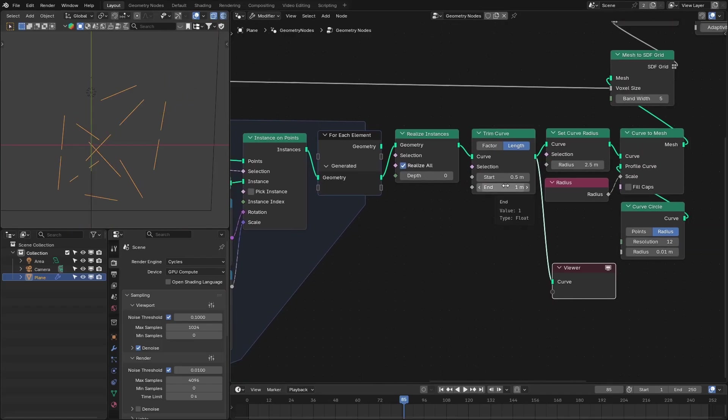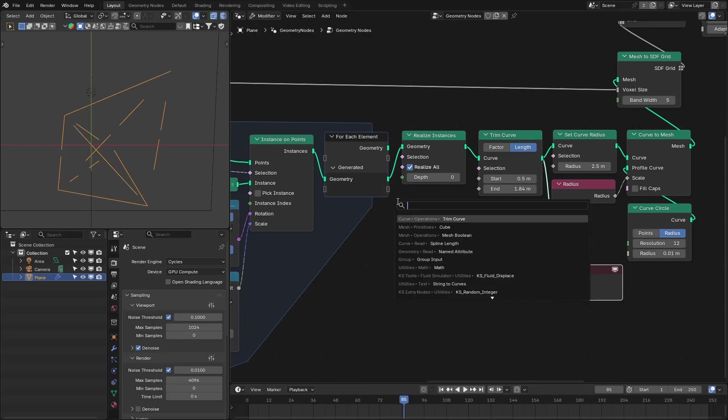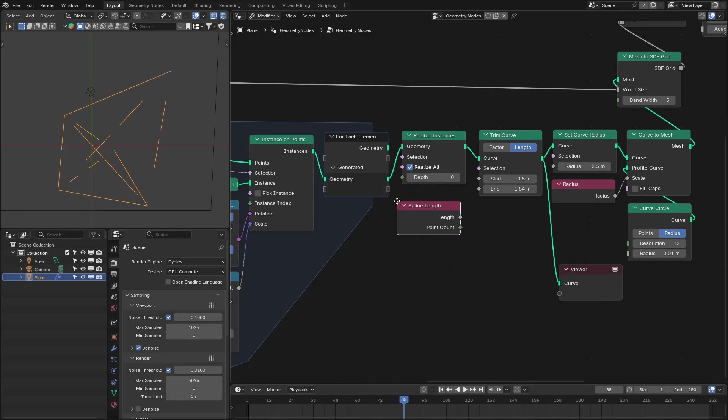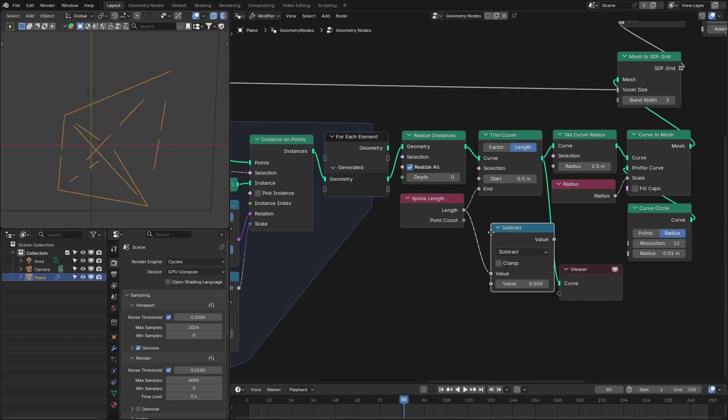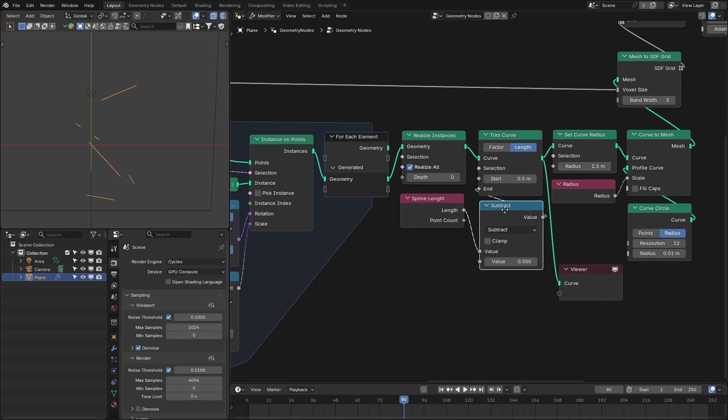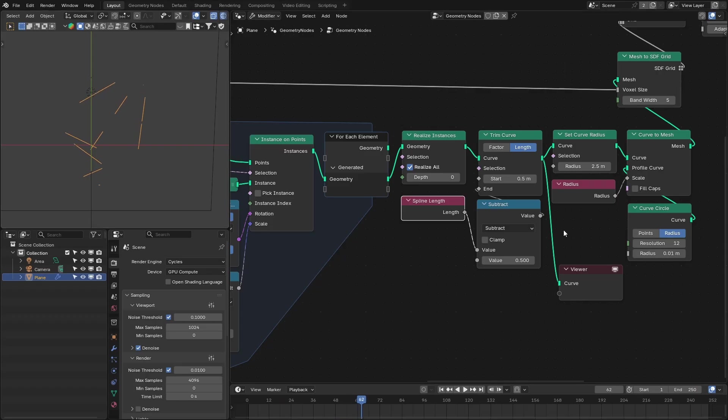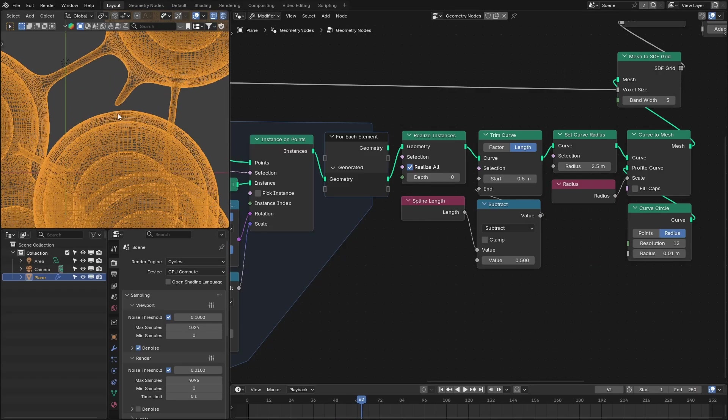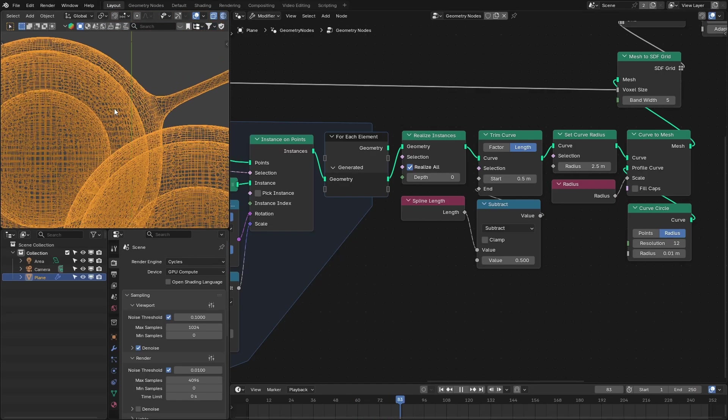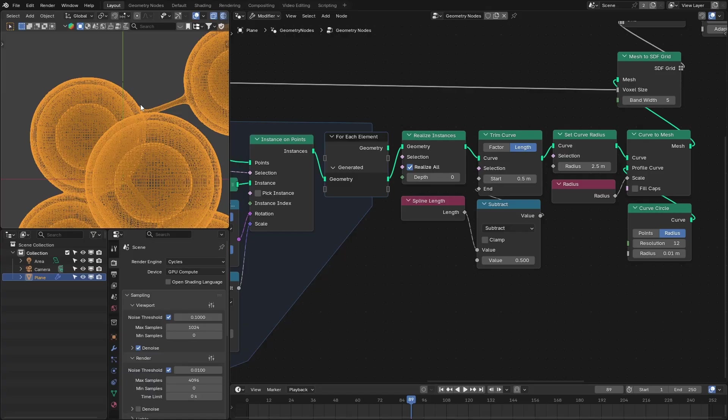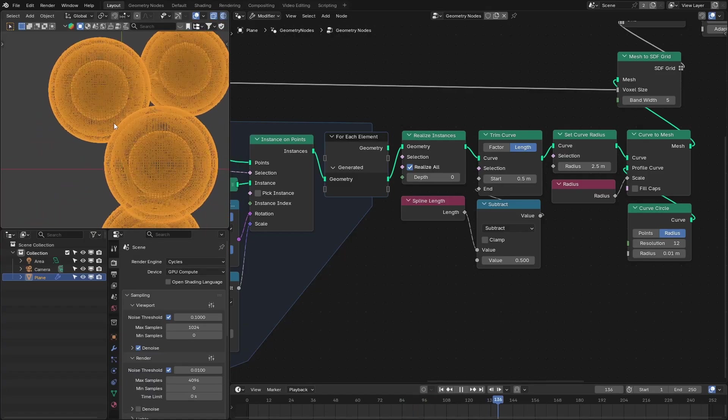See, and for the end we also need to specify that radius, but first we need to calculate the length of the spline. So this is the total length, and then we're going to subtract that 0.5 from this length. Okay, so if we run the animation we have these kind of lines. And let's see the grid. See, they are only stretching the outer sphere.